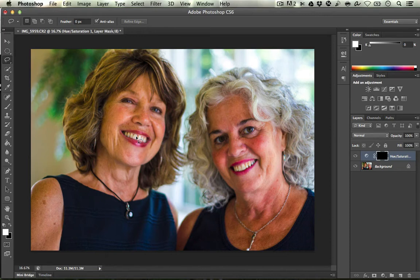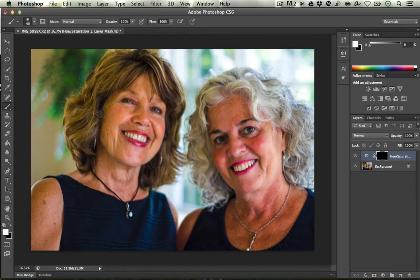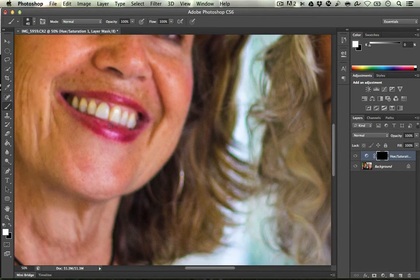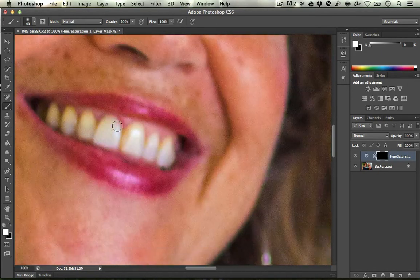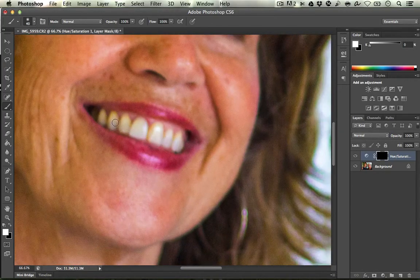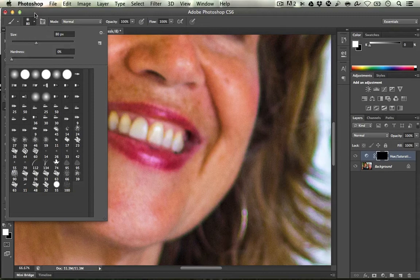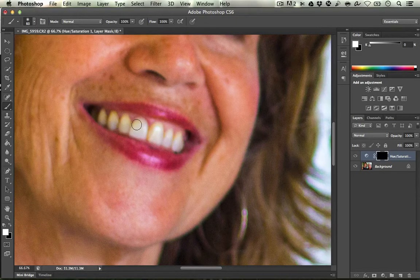I'm going to hit B on my keyboard for the Brush tool — that should be the same on both Mac and PC. If you want to adjust the size of that brush, I'm going to zoom in a lot here. You can use the left bracket and right bracket to increase or decrease the size of the brush, or you can go up here and select the size there.